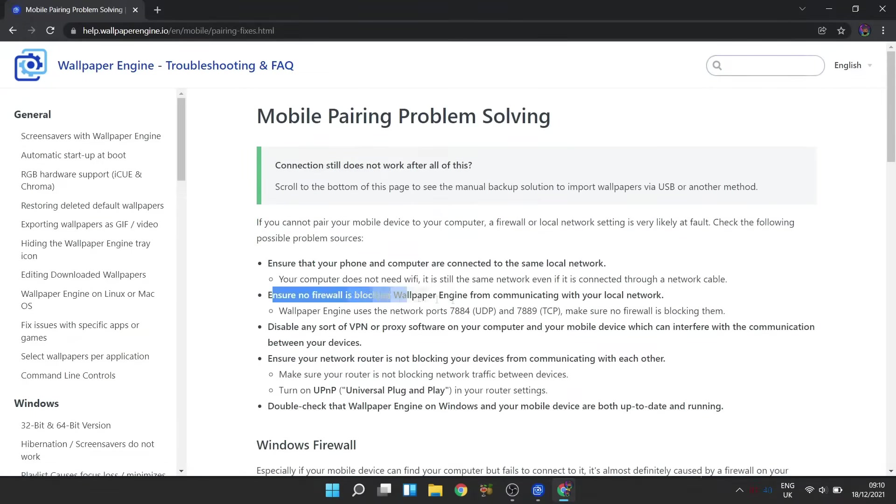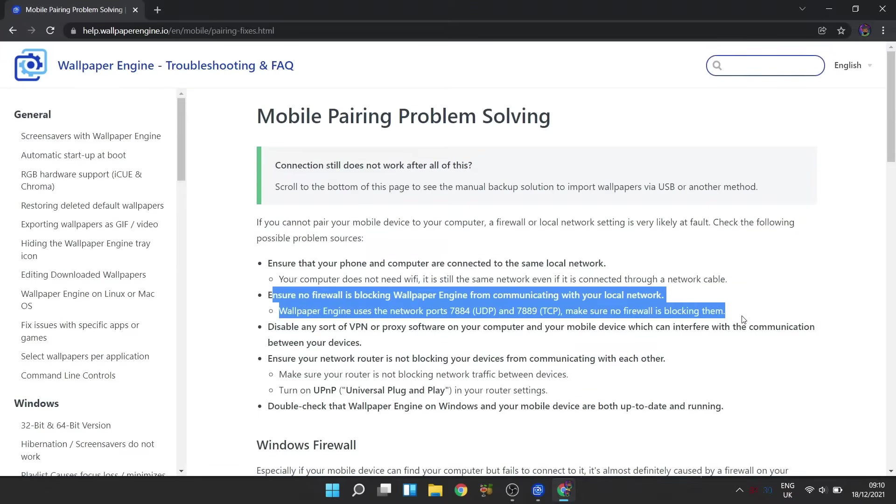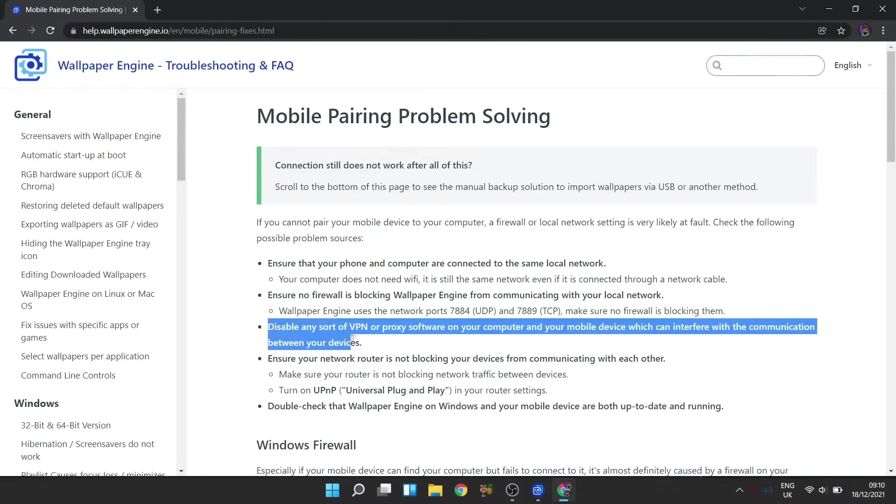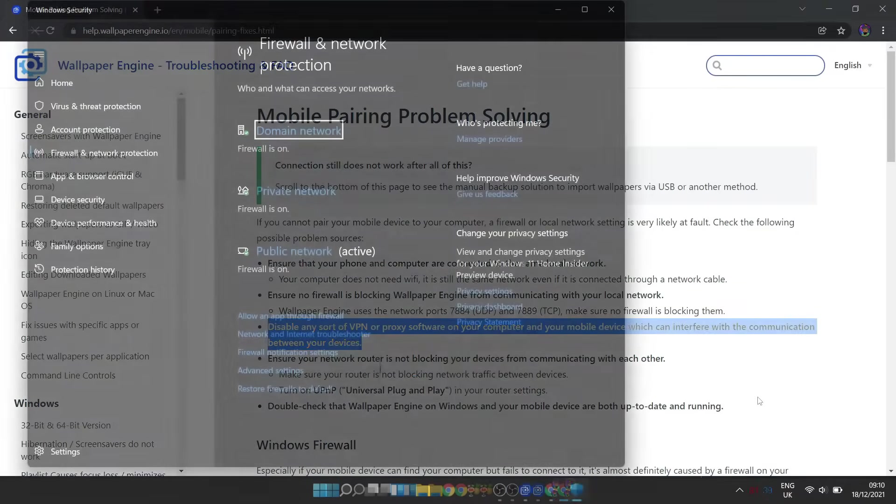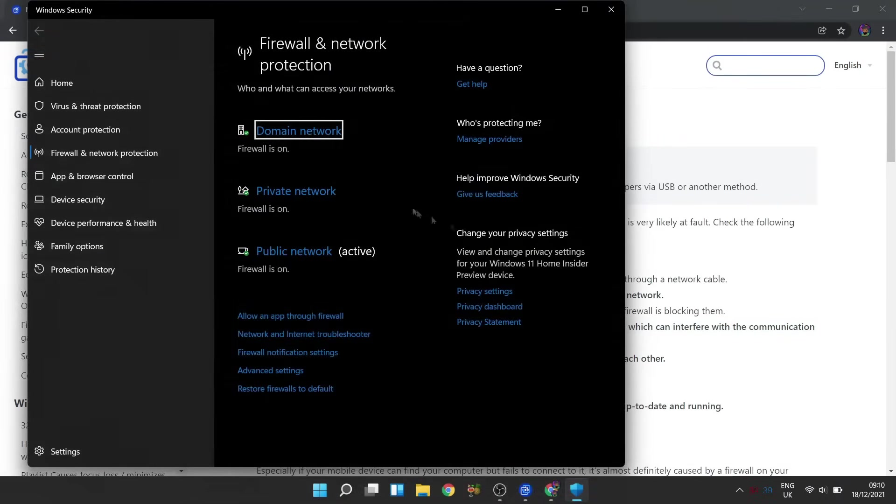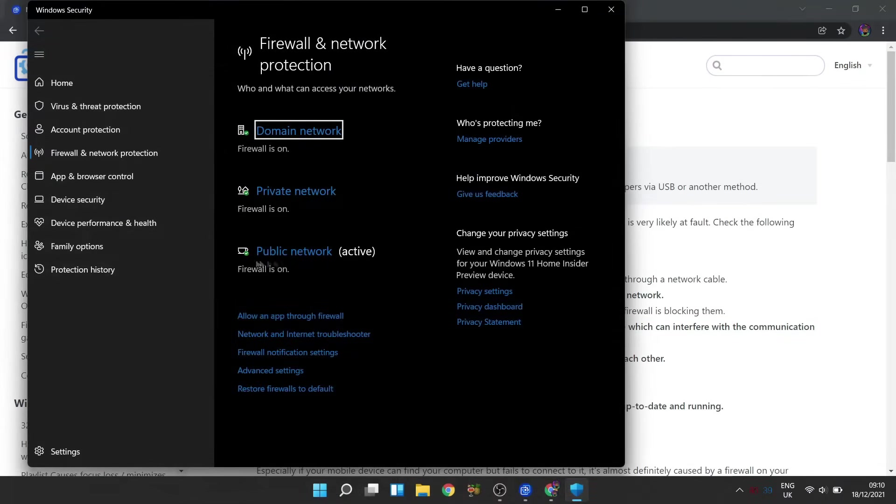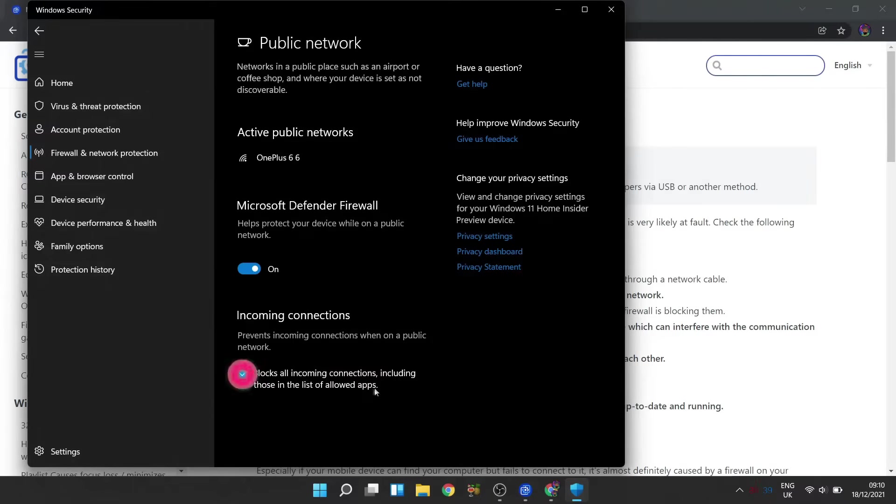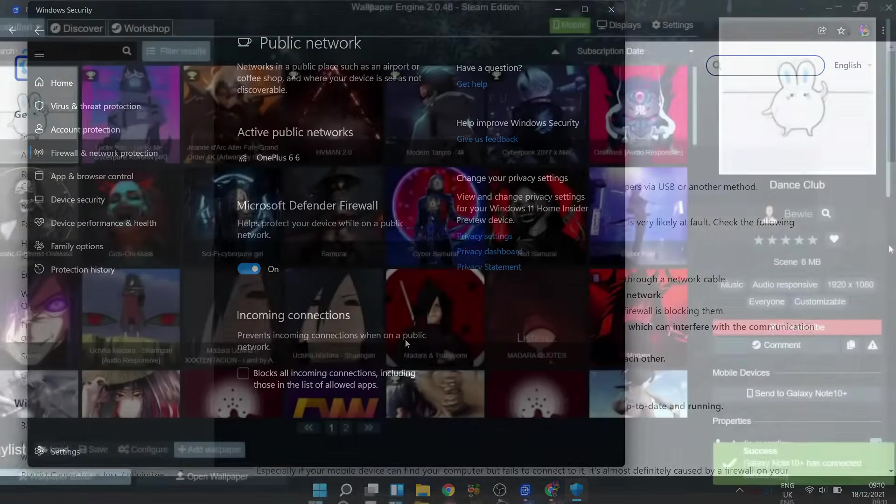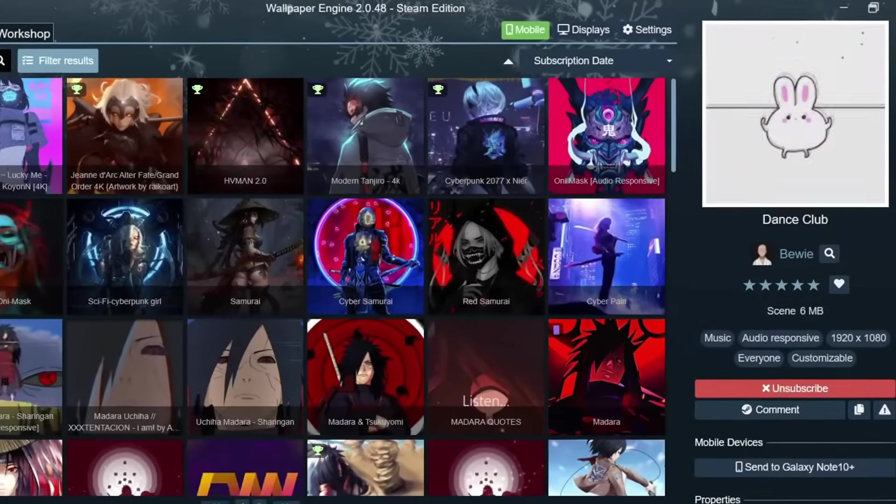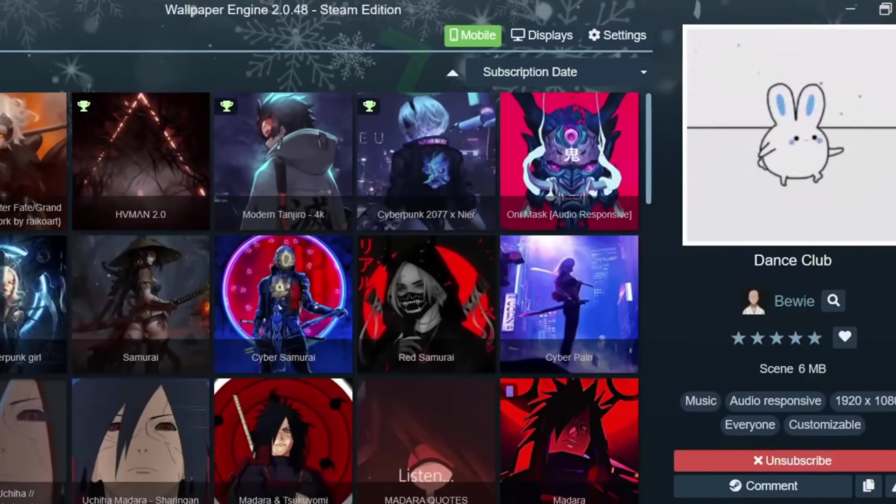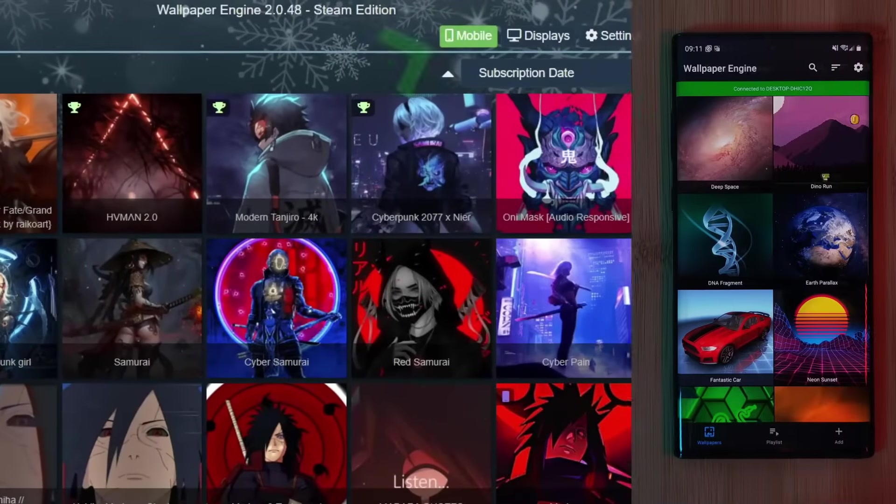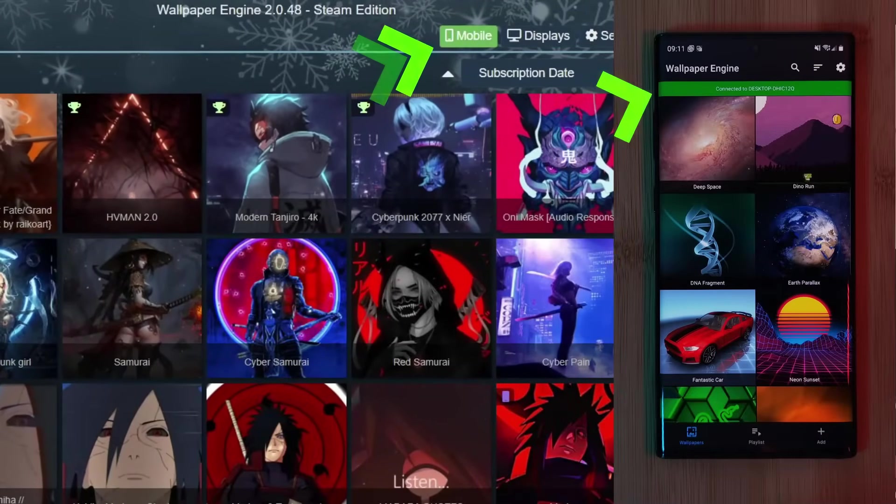Personally, in my case, it was due to the fact that my internet connection type was set to public with incoming connections blocked, and simply unblocking it allowed the app to successfully pair. And once successfully connected, you should see these green indicators on both your computer and phone.